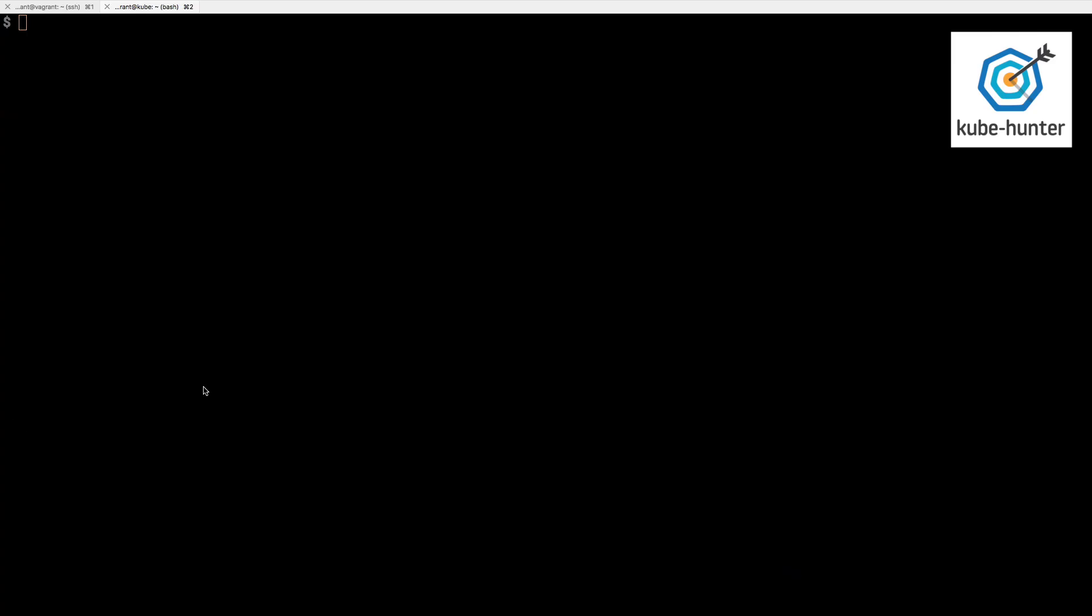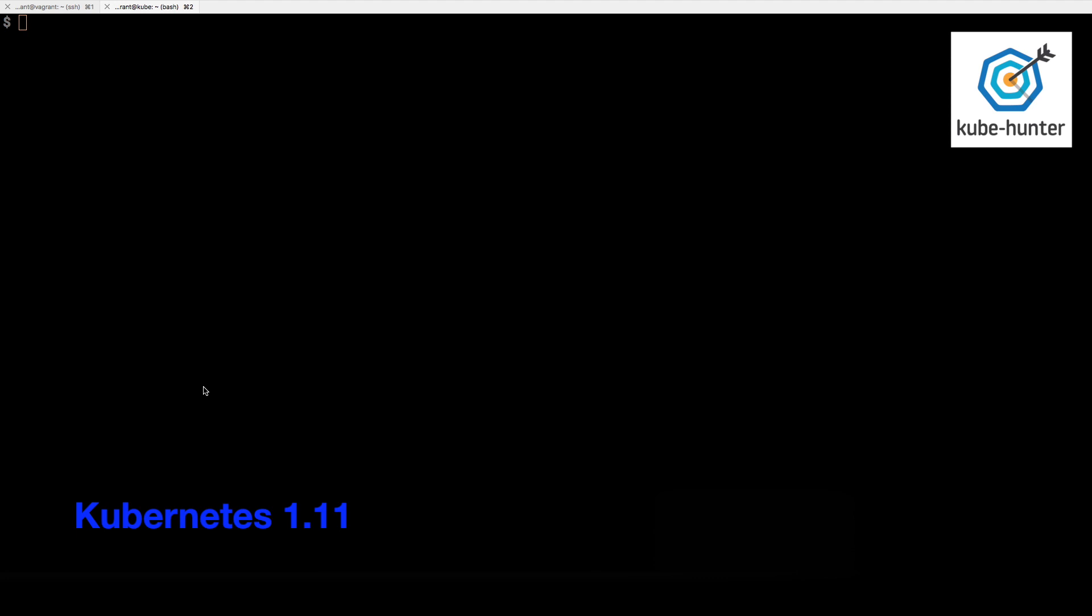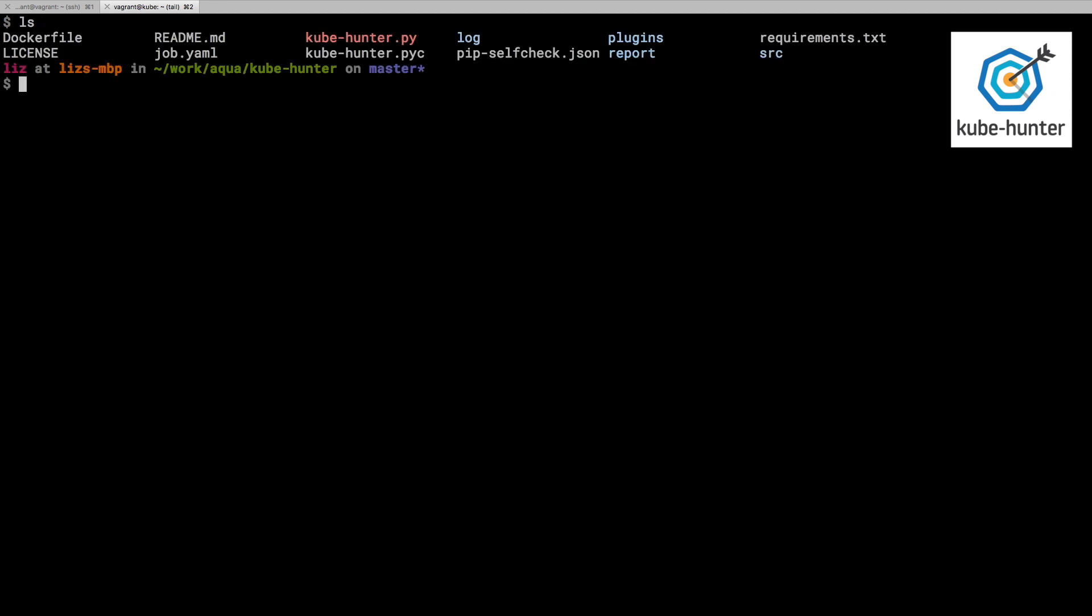So now I have stopped that v1.9 Kubernetes machine and I've started another virtual machine locally, which is running Kubernetes 1.11. It's actually got the same IP address. But I thought this time I would run the code rather than from a Docker container, I would run it directly from the open source code.